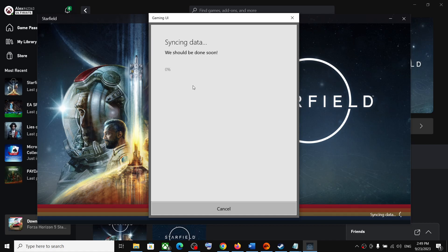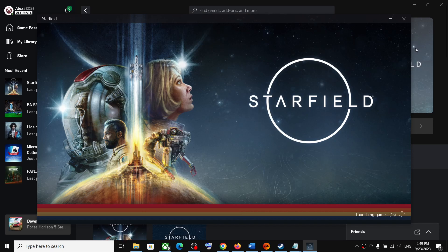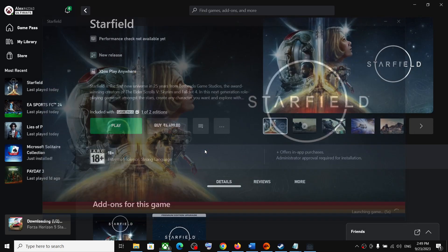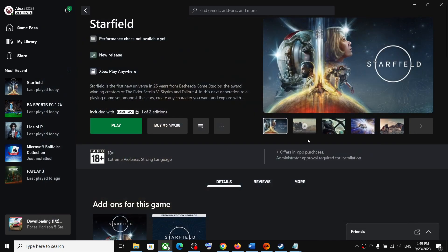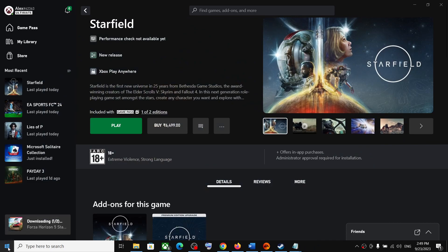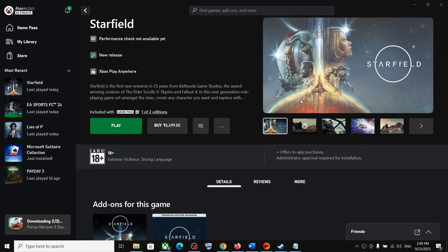If the game is stuck on syncing data, close the game. In my case it's not stuck, but if yours is, close the game first. Once you close the game, right-click on the start menu and then click on Task Manager.